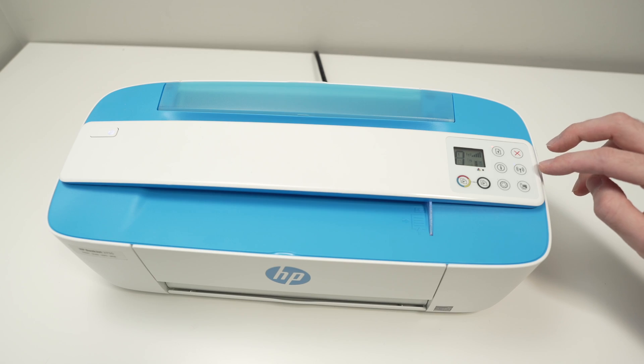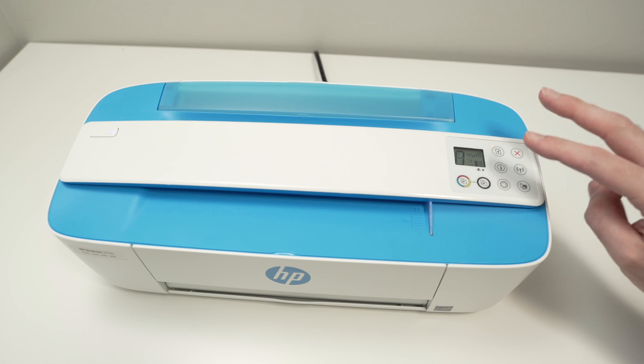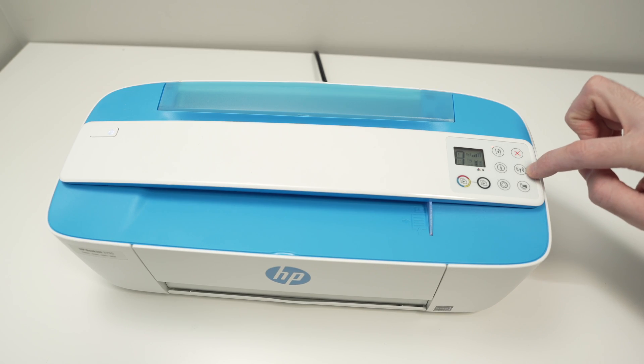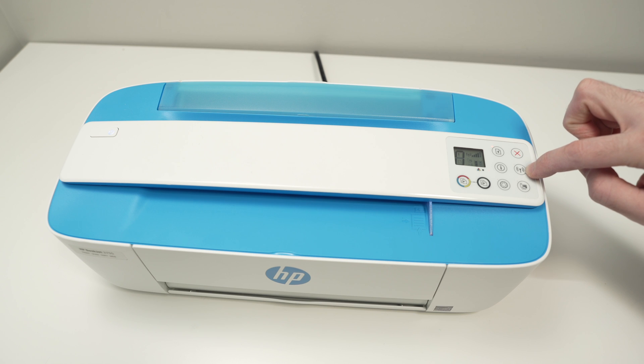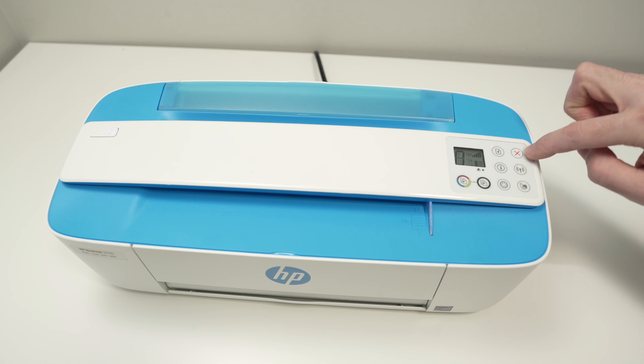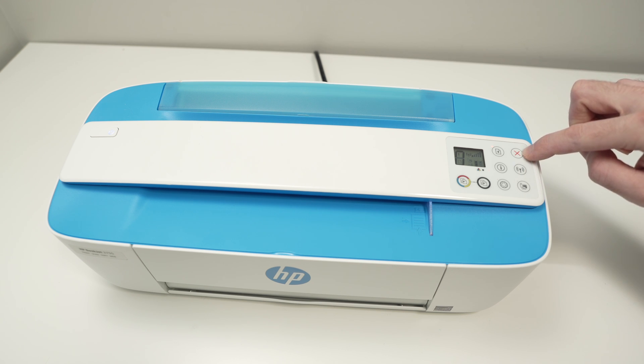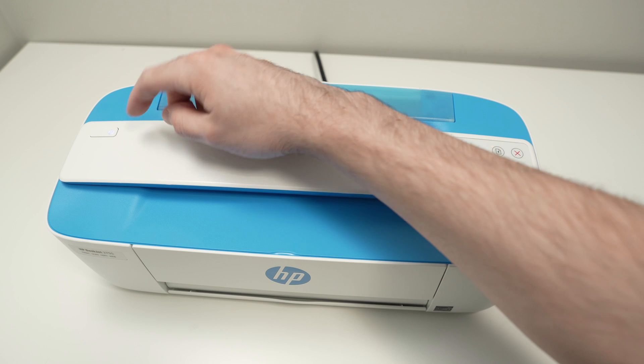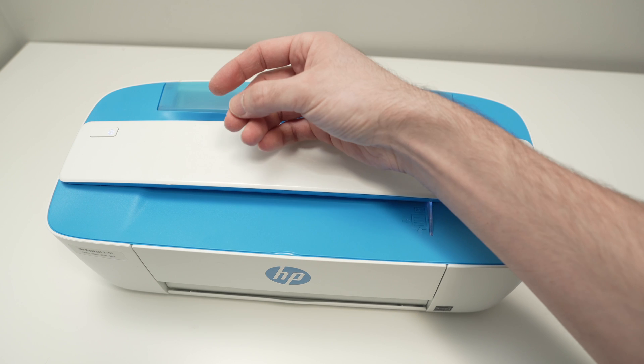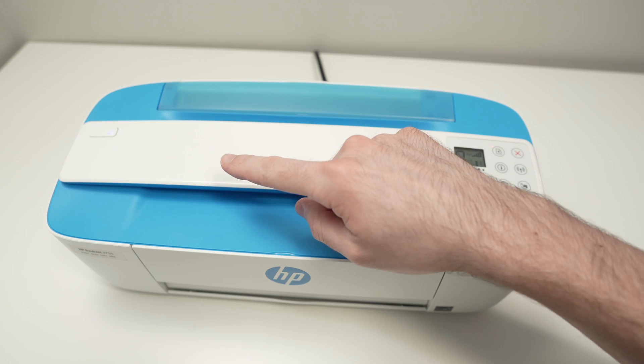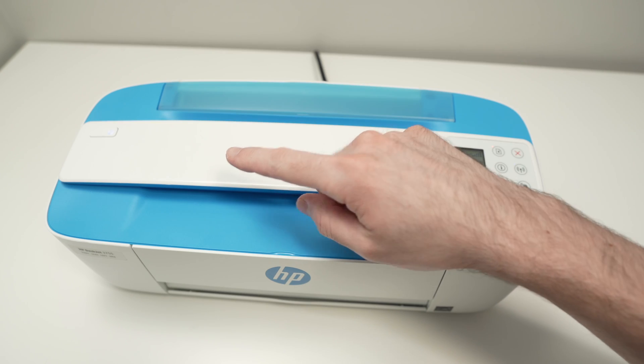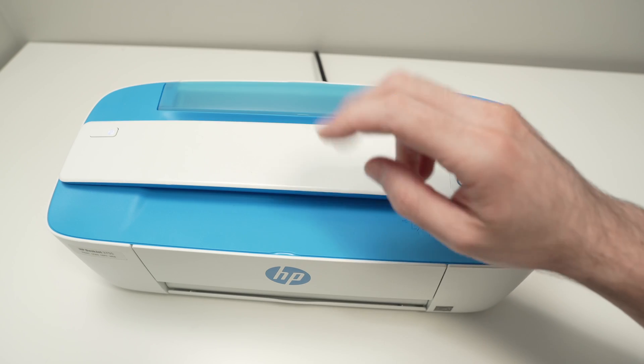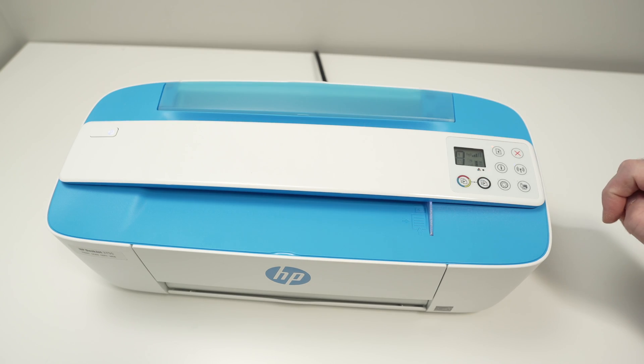What you have to do is take two fingers and press on the Wi-Fi button here and on the X symbol here until the power button starts blinking. Once you see it blink, you can release those two buttons.